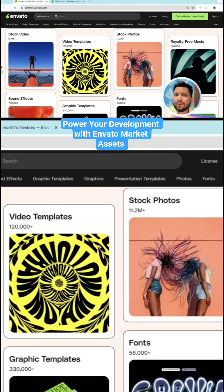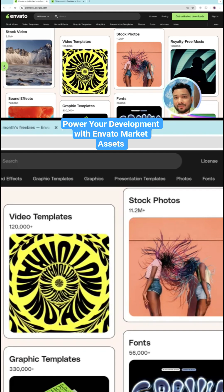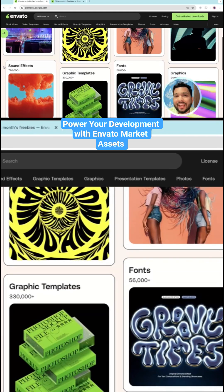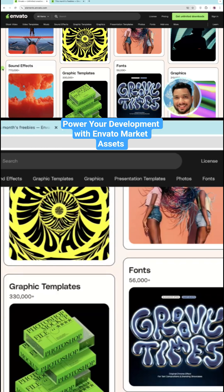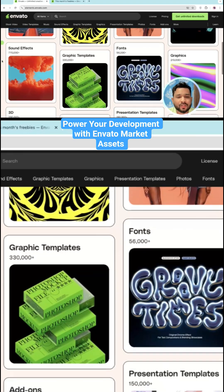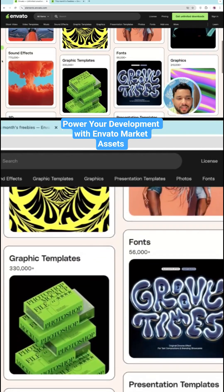Whenever you create videos or websites, you require images and videos, and you can use all these resources with just one subscription. You just need to buy a monthly plan from Inverto. Let's explore what type of content we can get using Inverto.